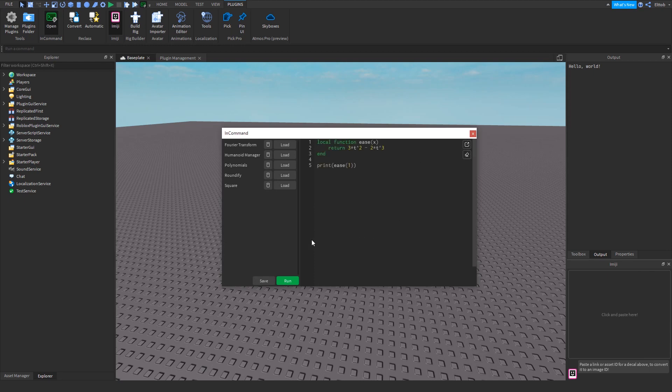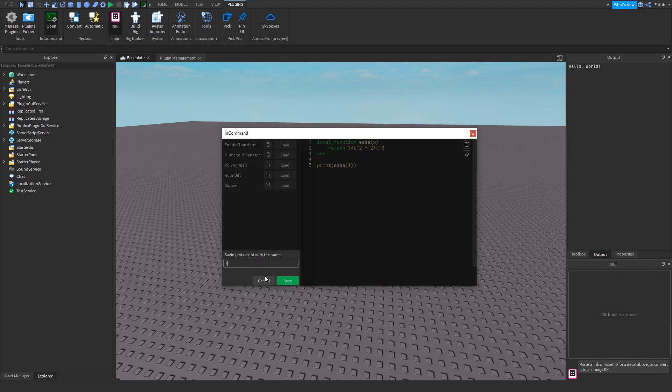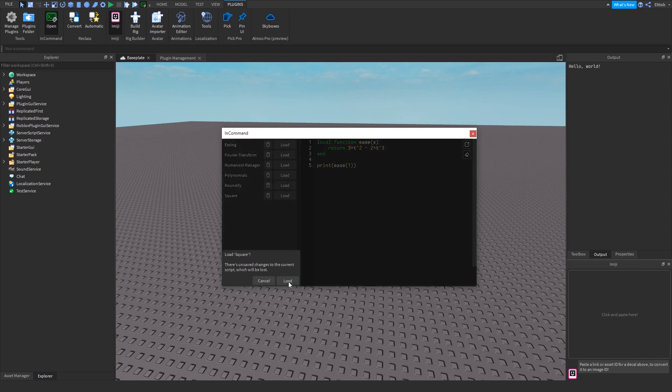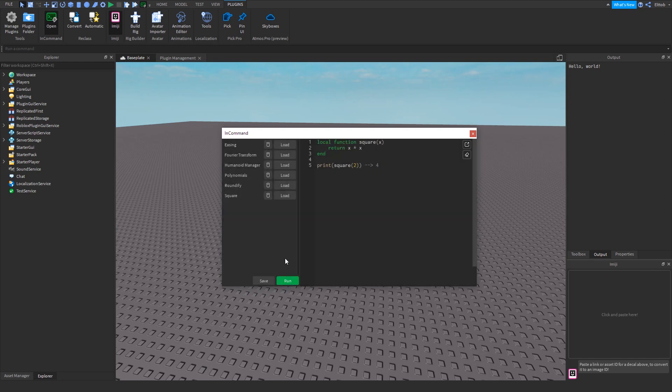Next to the Run button is the Save button. The Save button lets you choose a name for your script, and then lets you save it to the script list. From this script list, you can then load other scripts, and you can delete any scripts which you no longer want.